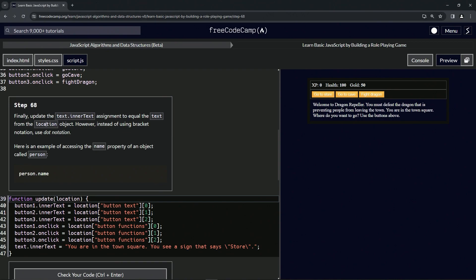Here's an example of accessing the name property of an object called person, so we do person.name. Basically, since text is just one word and same with name, we're just going to use dot notation on that instead of the bracket.